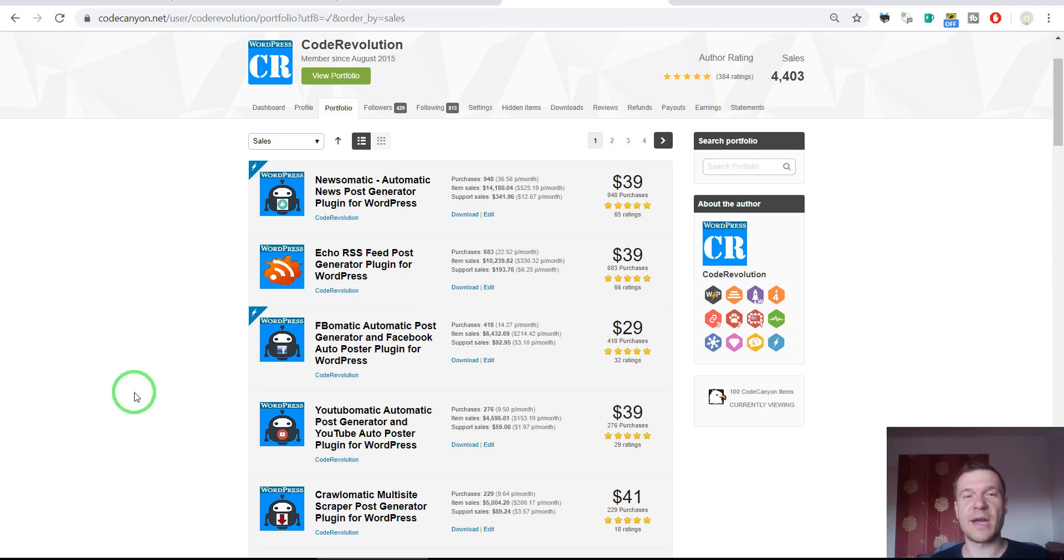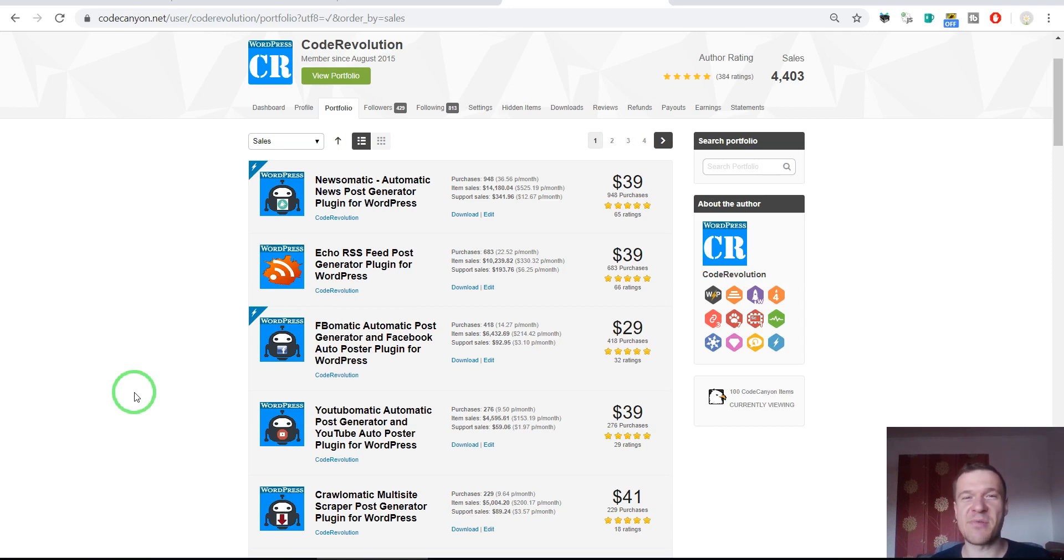Hello and welcome guys to a new video on this channel. I'm Sabi from CodeRevolution. If you don't know me already, I create premium WordPress plugins and sell them on CodeCanyon.